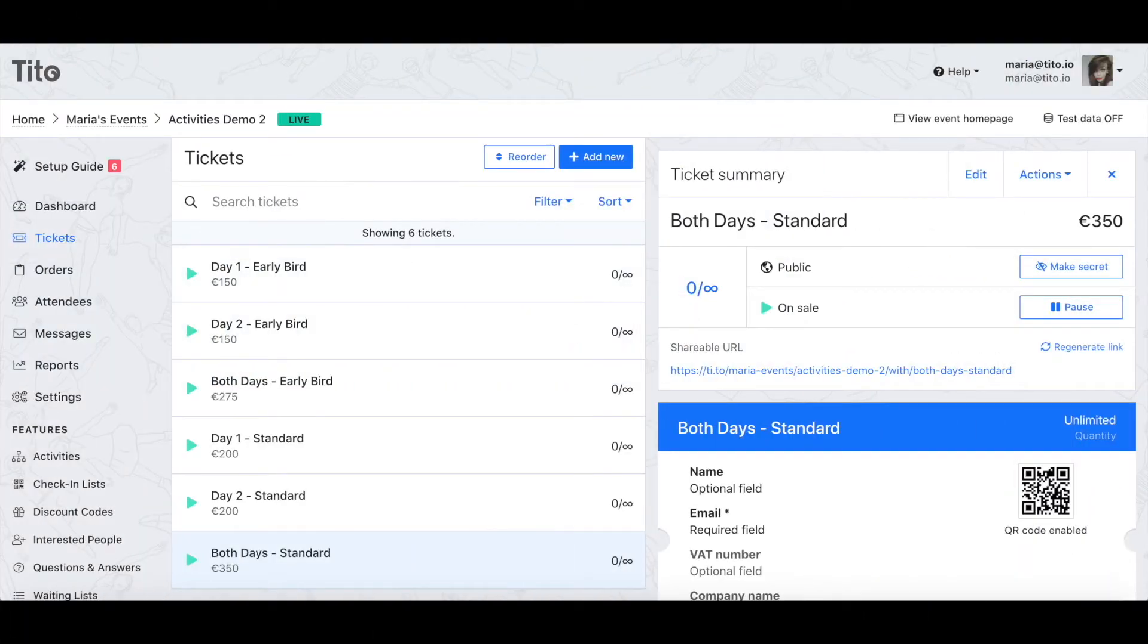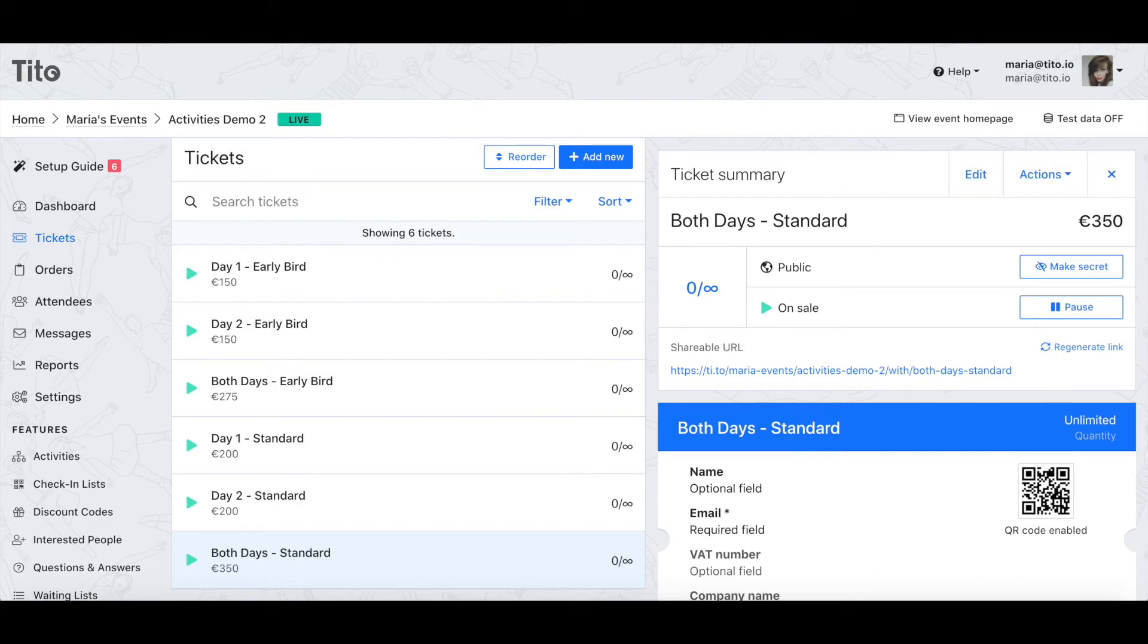In this example I'm running a two-day event and I'm selling tickets to each day separately as well as a discounted ticket to both days. On top of that I have early bird and standard pricing. It's hard for me to know in advance if day one or day two is going to be more popular so setting the capacity at ticket level isn't ideal. Luckily I can use activities to handle this for me.